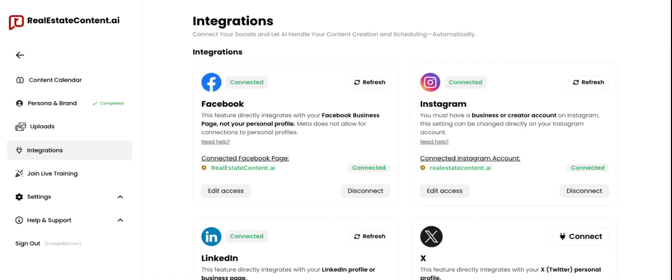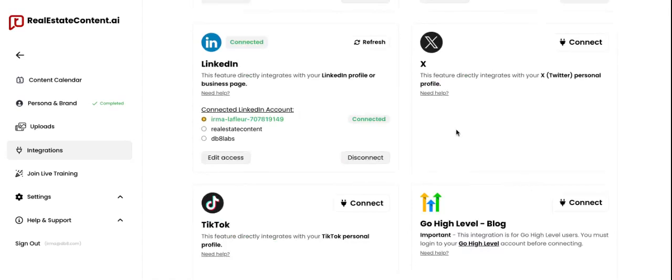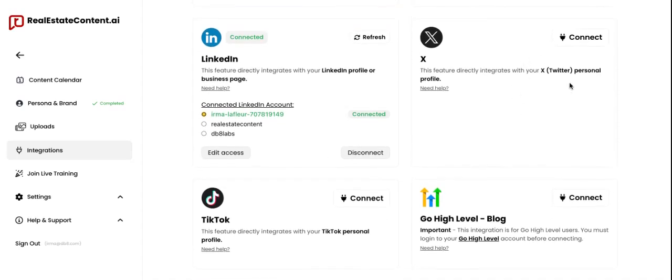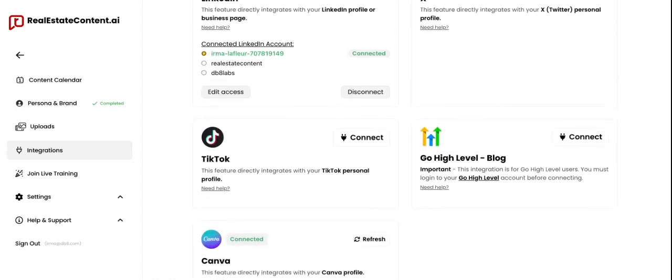When it comes to LinkedIn, you can connect to a LinkedIn profile or a business page — it's entirely up to you. When it comes to Twitter/X, you can connect to any kind of account.